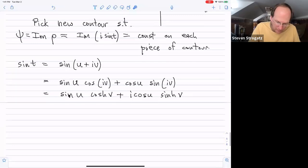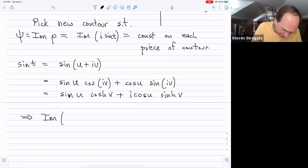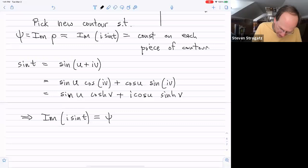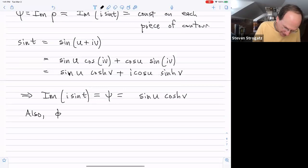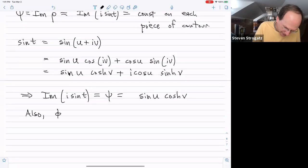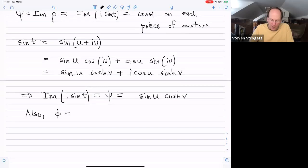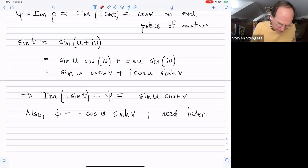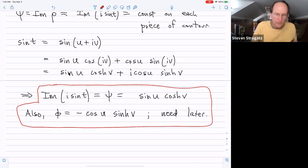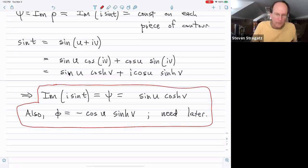When we compute i times sin t, the i times i from the imaginary part gives a negative, so φ = −cos u · sinh v. Let's record these facts: ψ = sin u · cosh v and φ = −cos u · sinh v. These will be needed soon.